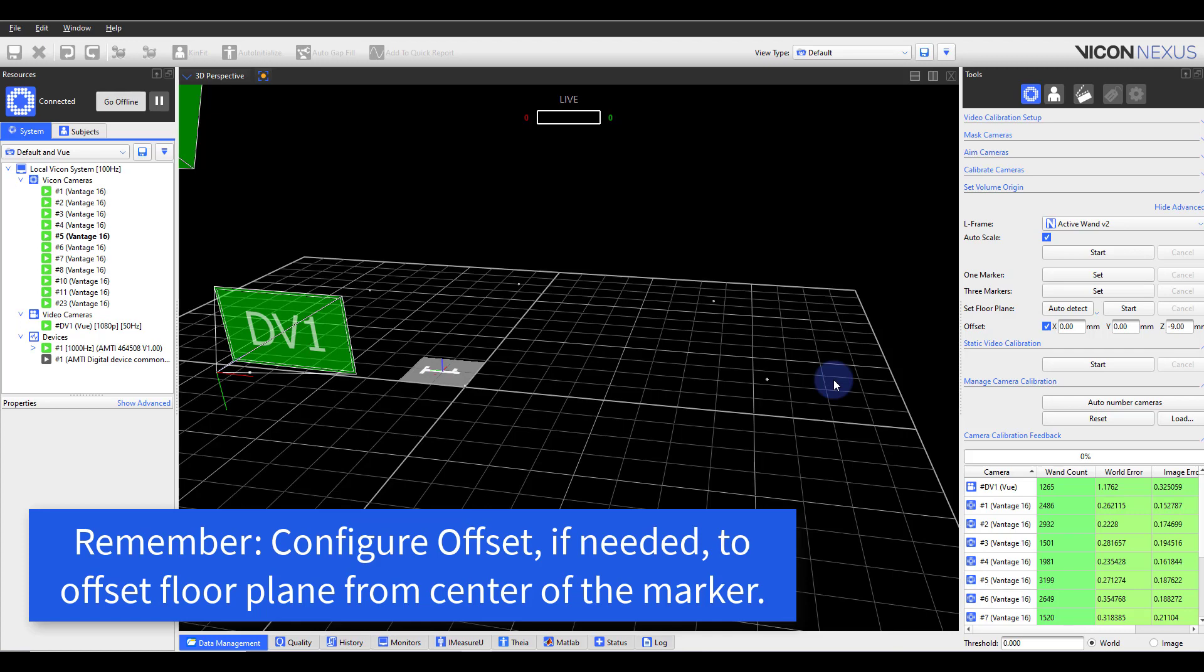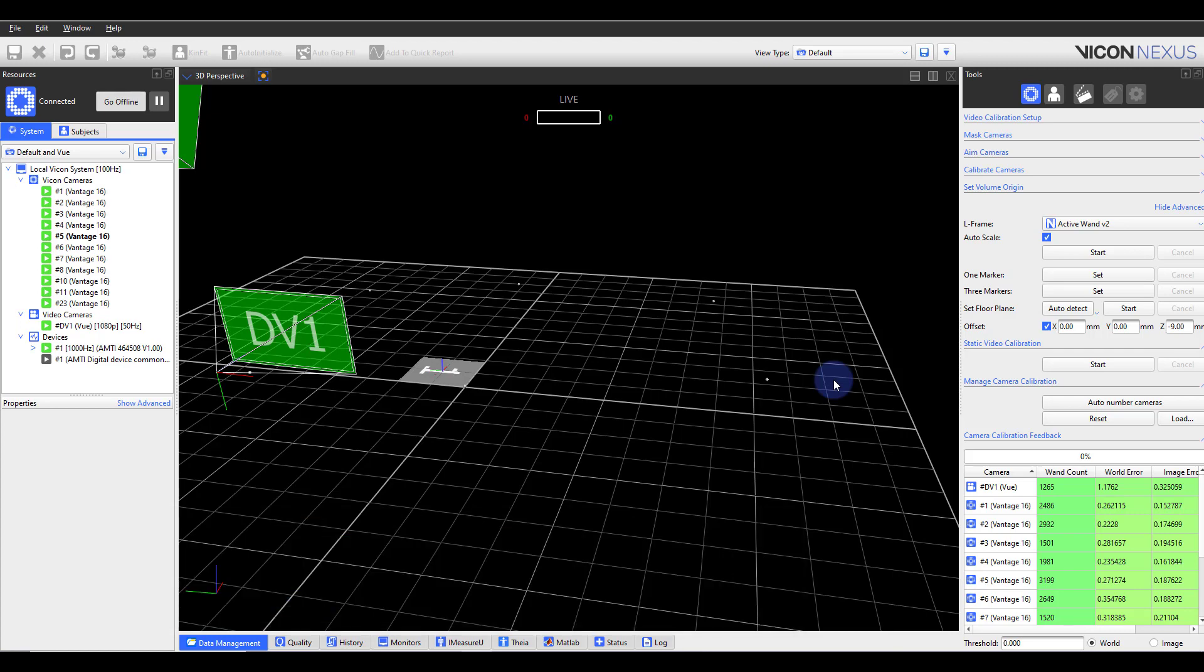Again, if offset is not utilized for these methods as well as set floor plane, the plane will be placed in the middle of the markers used for the volume origin.